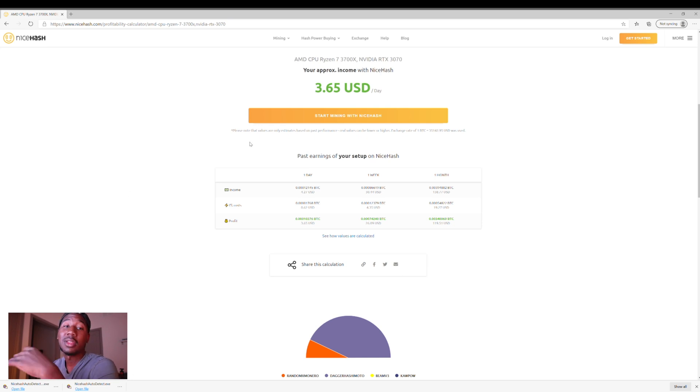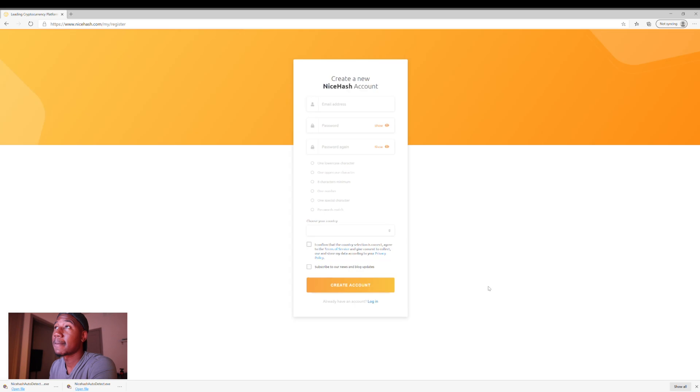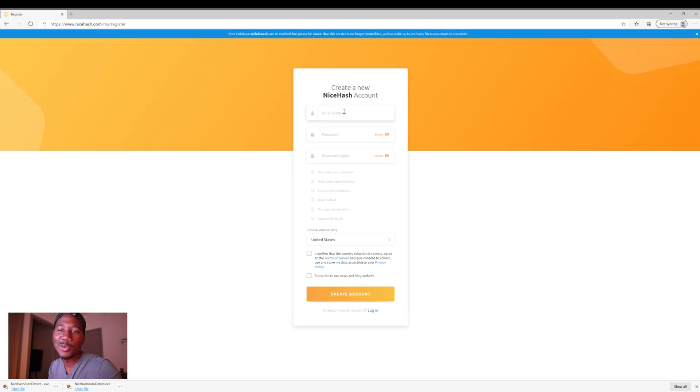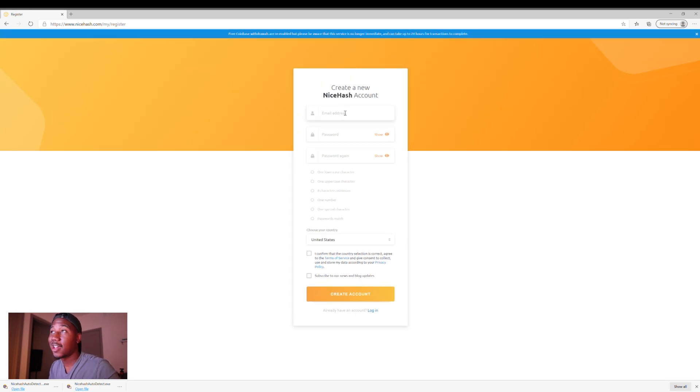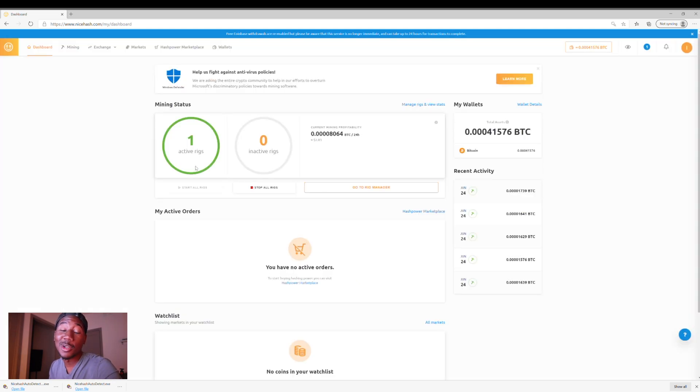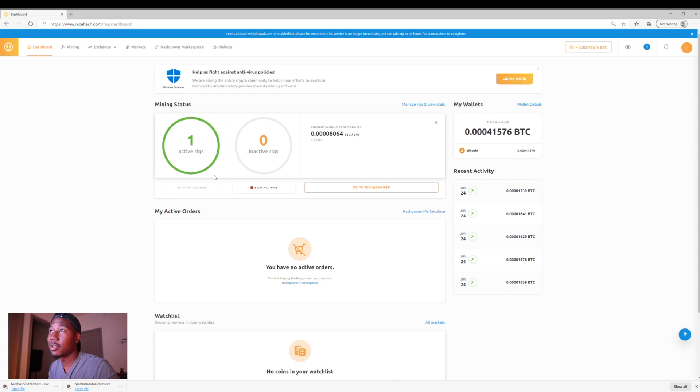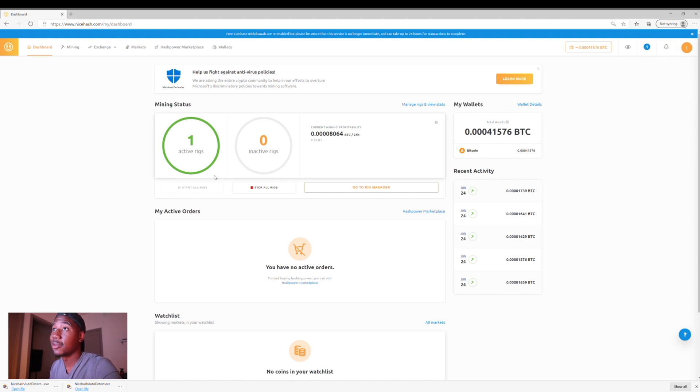Alright, so now after you do that, you'll hit start mining with NiceHash. Create a new NiceHash account. I already have a NiceHash account, so I am going to sign in. But you create a NiceHash account if you don't have one. And I'll meet you on the next step. Alright, so one thing that you'll notice on my screen is, you'll see I have one rig active, and that is actually going to be my friend's PC. I'm mining Bitcoin off his PC. And I've kind of just been letting that run in the background.